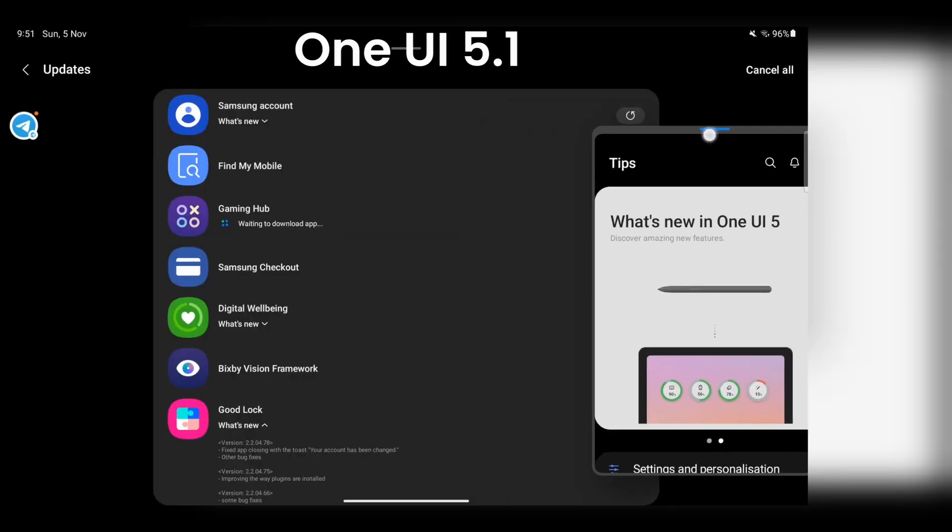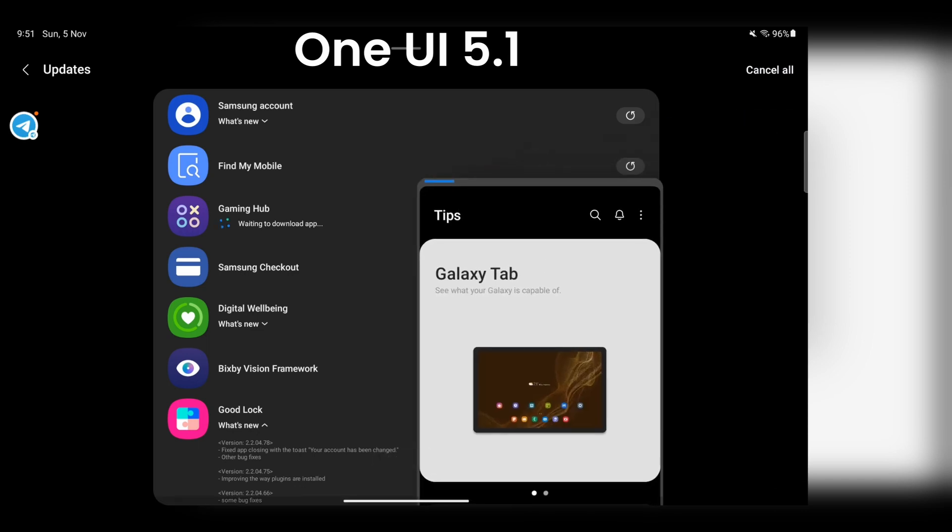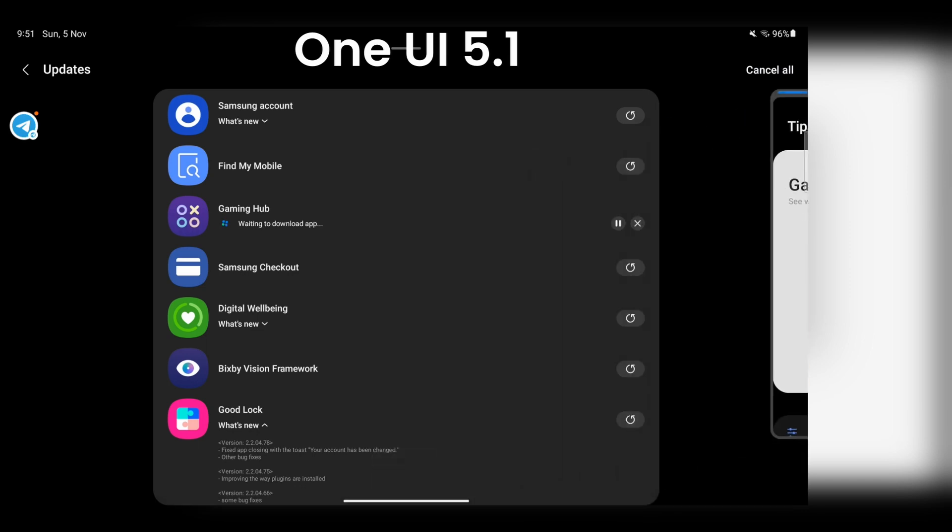In the previous version, you could snap your pop-up window to the edge but you couldn't restore it to the previous position.